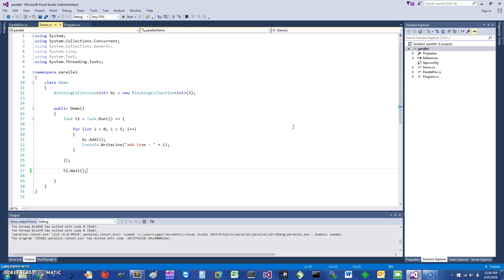Hi, today I would like to talk about using C# and some of the parallel extensions and methods that are available. One of them, particularly, I would like to talk about today is a blocking collection.